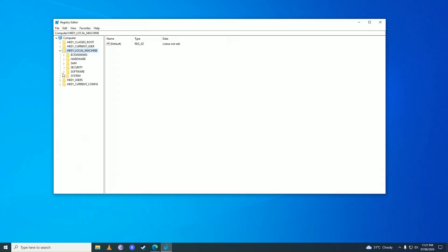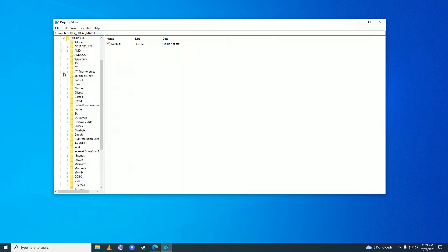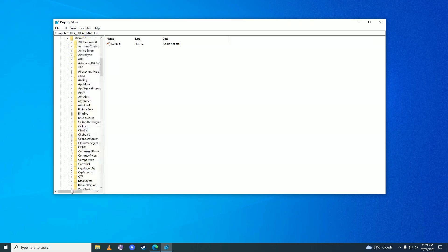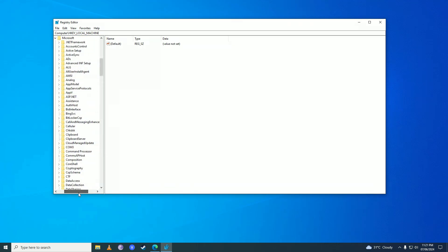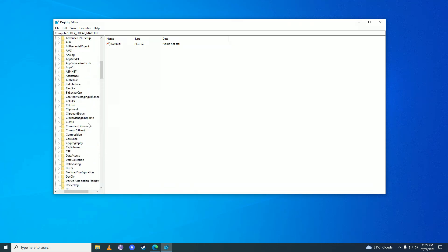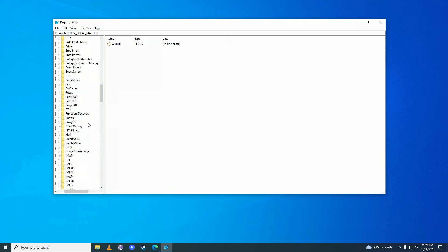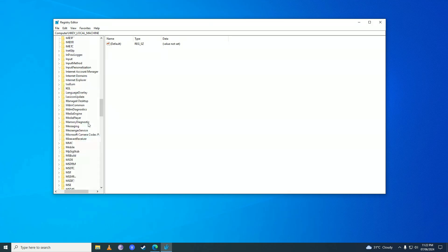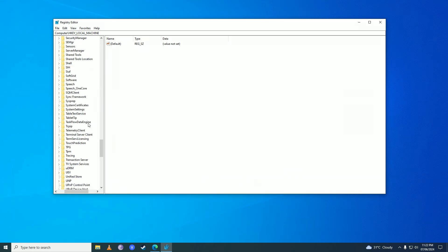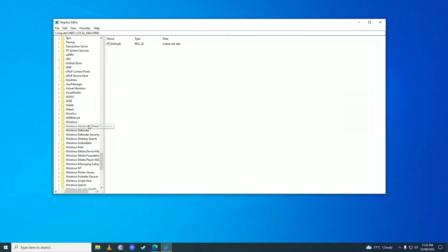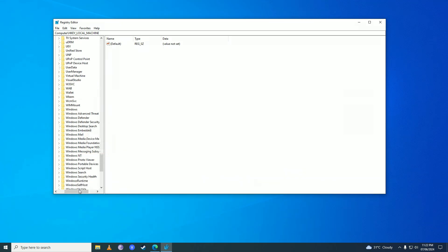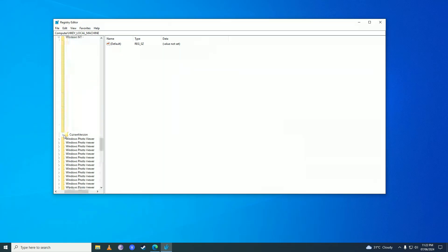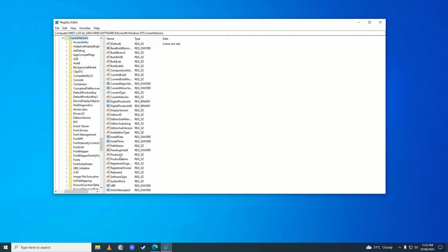Here you're going to scroll down until you find Microsoft. You're going to click onto this arrow right beside Microsoft and then scroll down until you find Windows NT. Here it is. Click onto this arrow right beside Windows NT, go to Current Version.